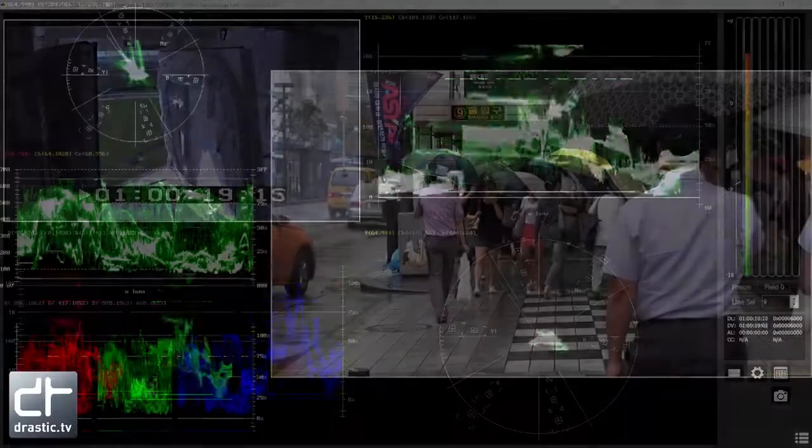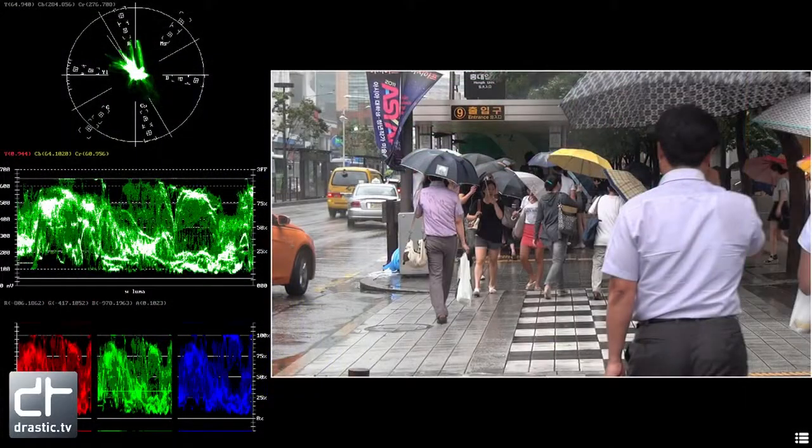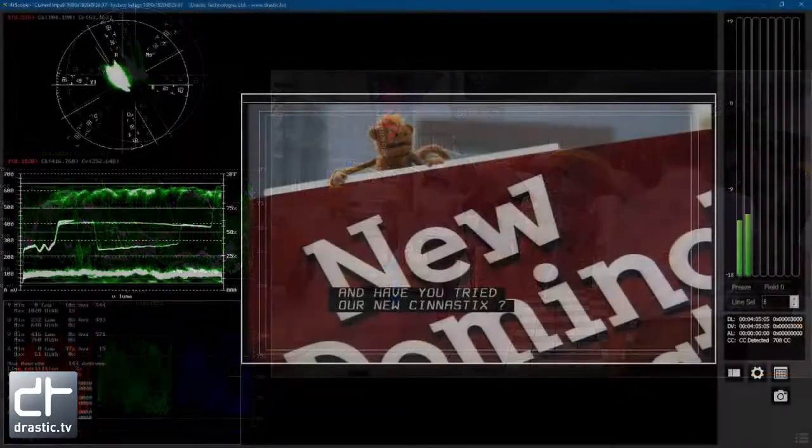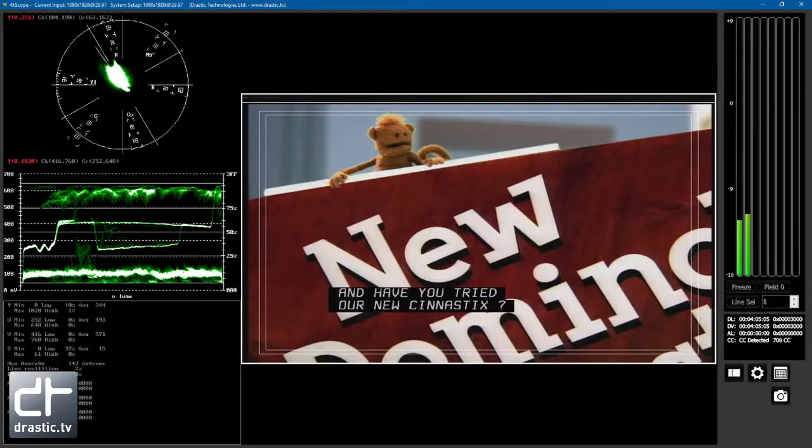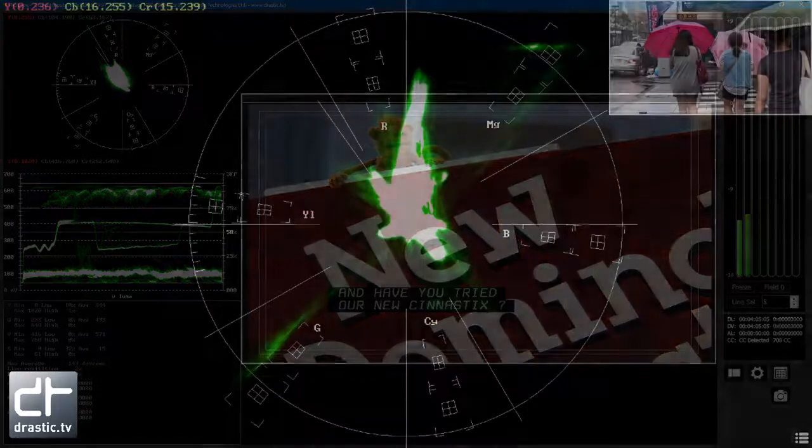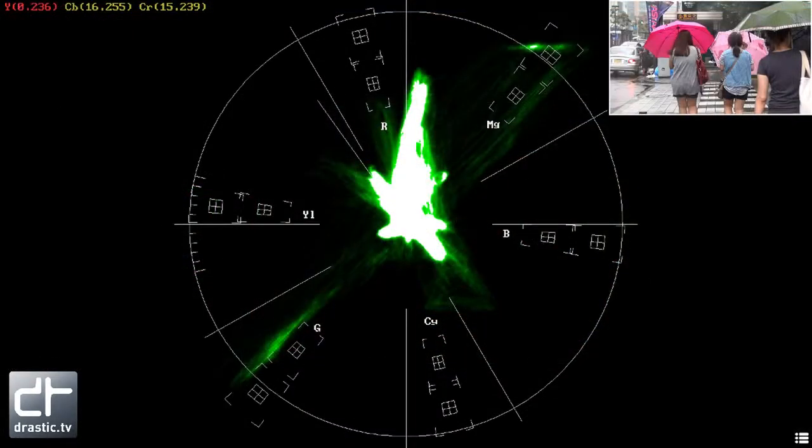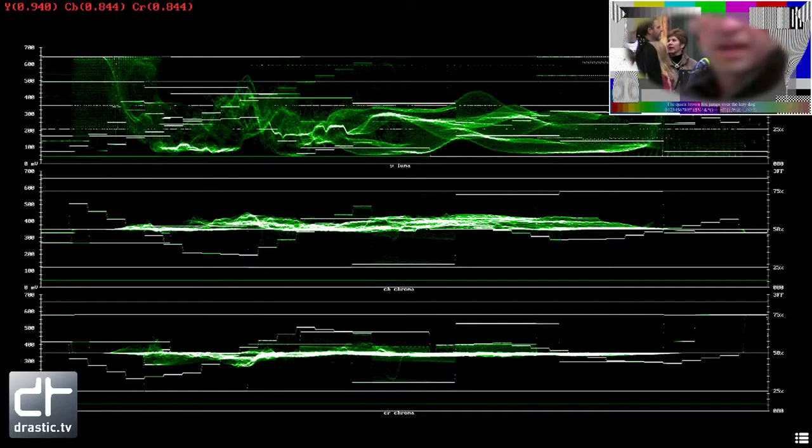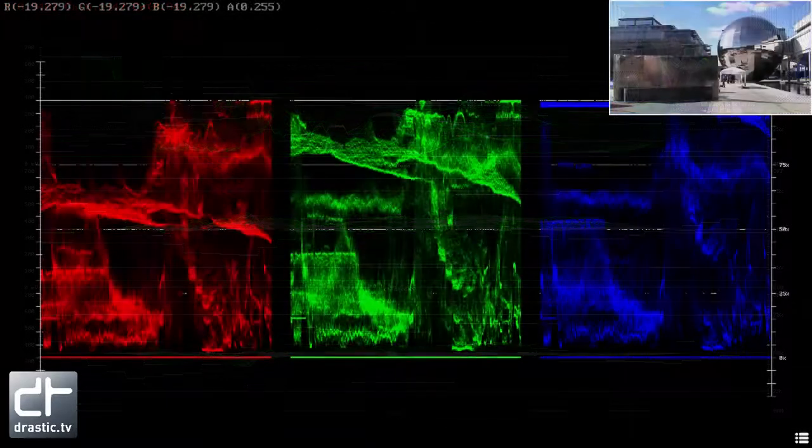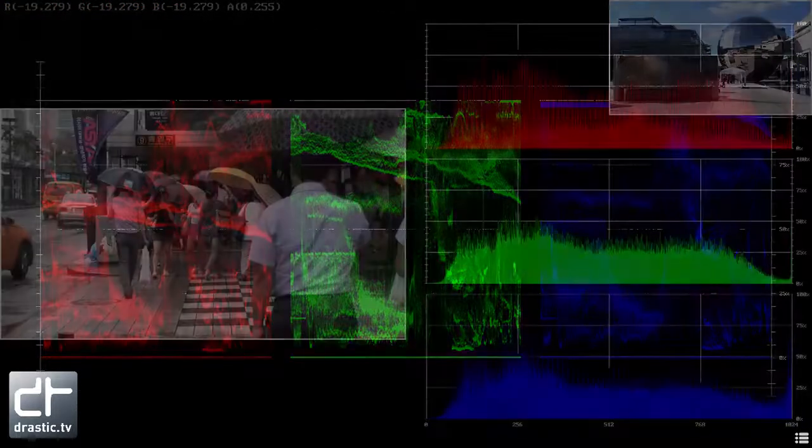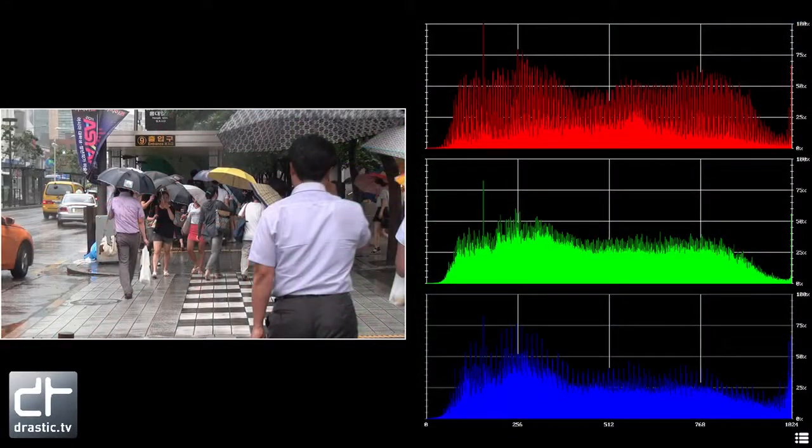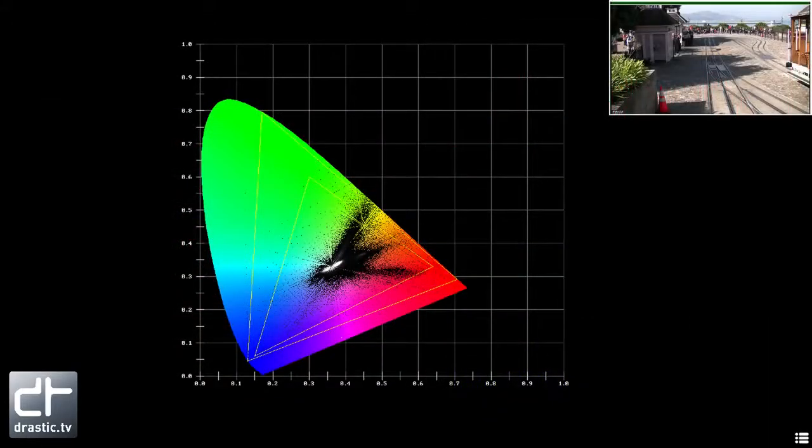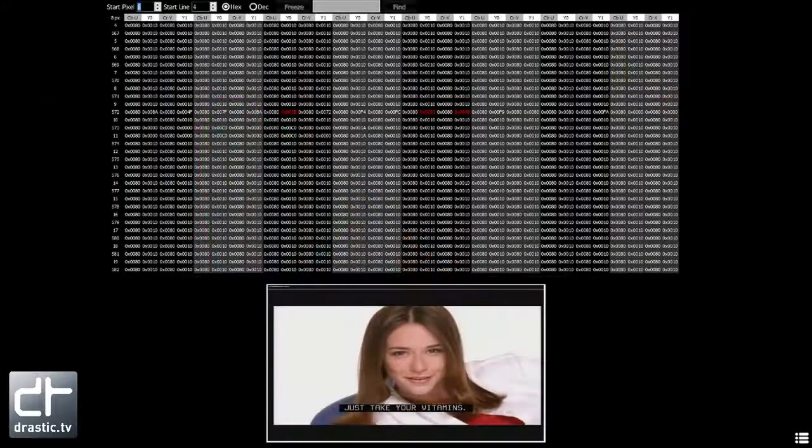4K Scope's video analysis tools include Picture with Safe Zone, Zoom, and Pan, CEA 608, 708, and OP47 closed caption display, Vector Scope, Waveform YCBCR, Waveform RGB, Histogram, Chromaticity, Text Status, and Picture Hex View.